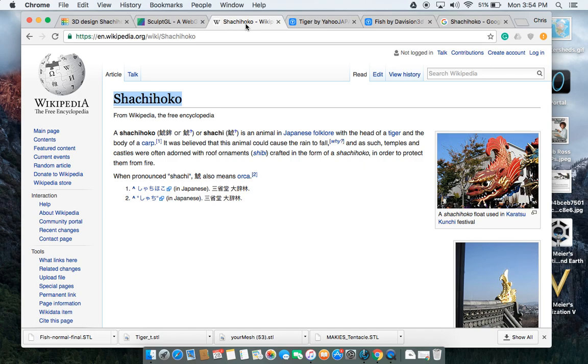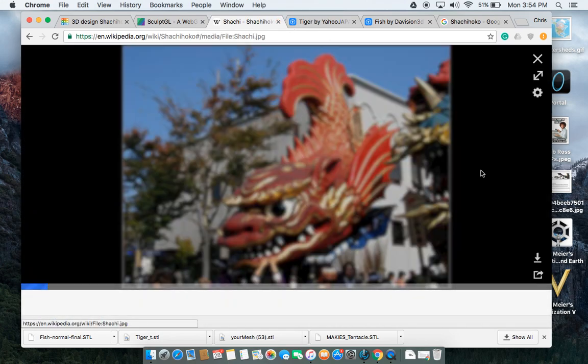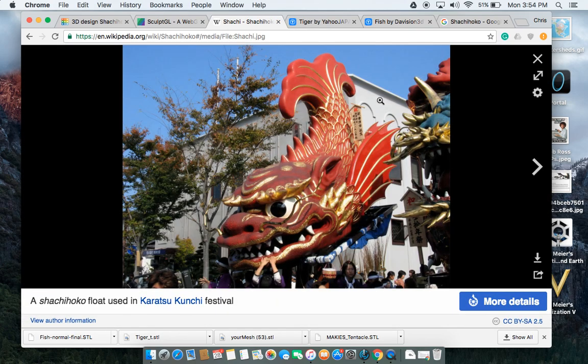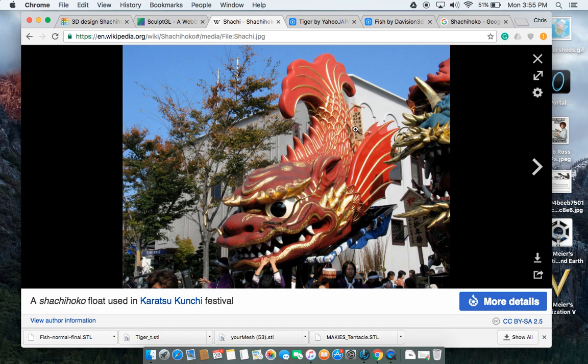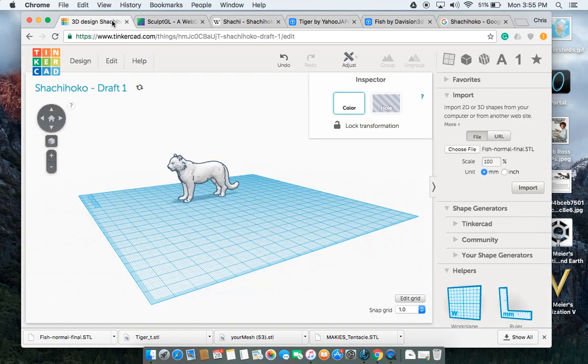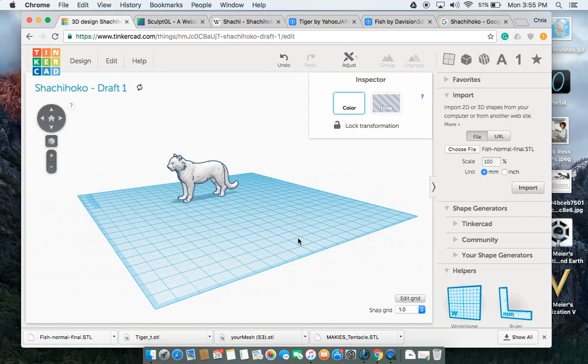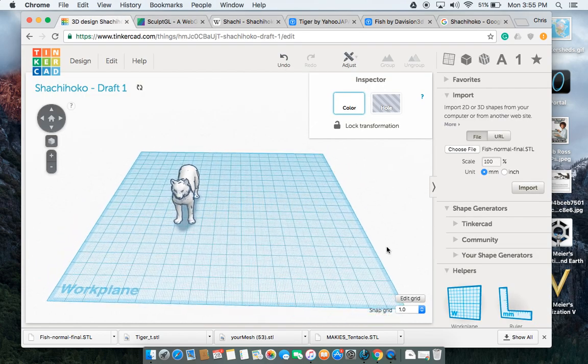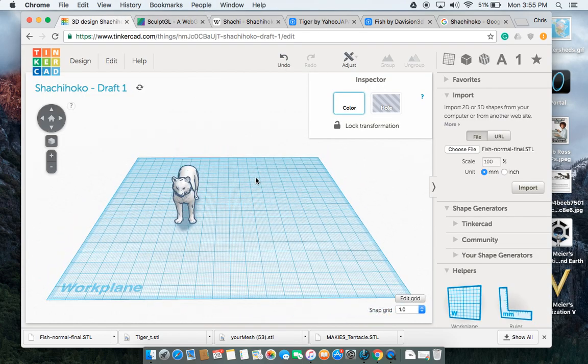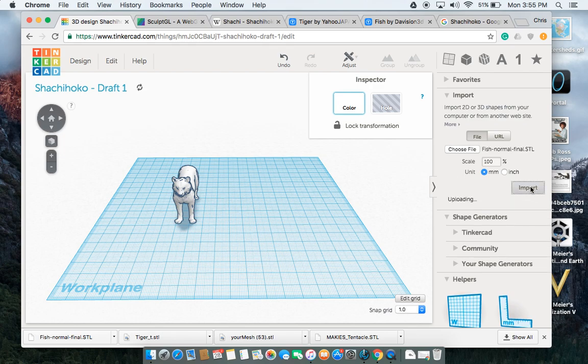Now this Shachihoko, we can see in the image here that most of the body is based off of the fish. We don't see very much of the fish head. Most of the head, then, is the tiger's. So what I'm going to want to do is I'm going to want to isolate that tiger head and that fish head.